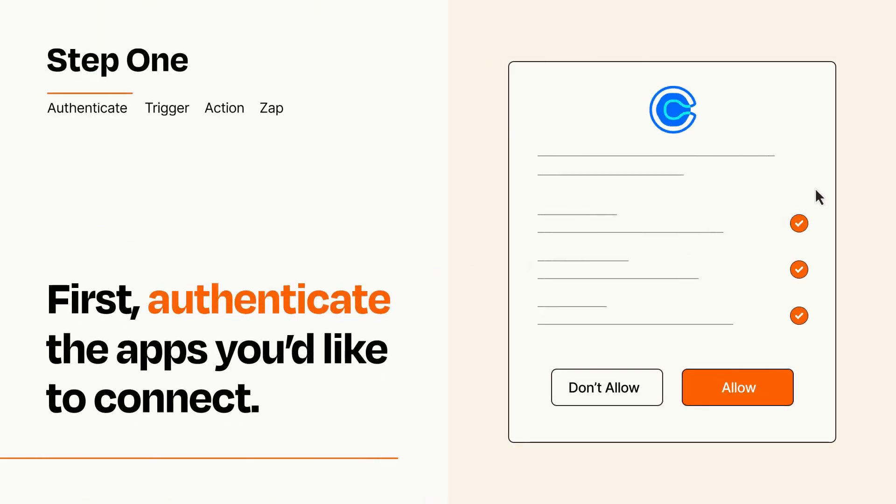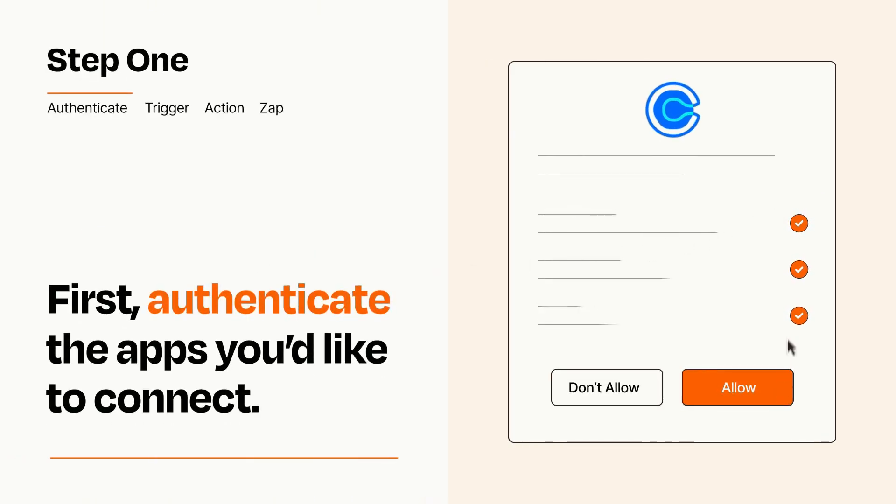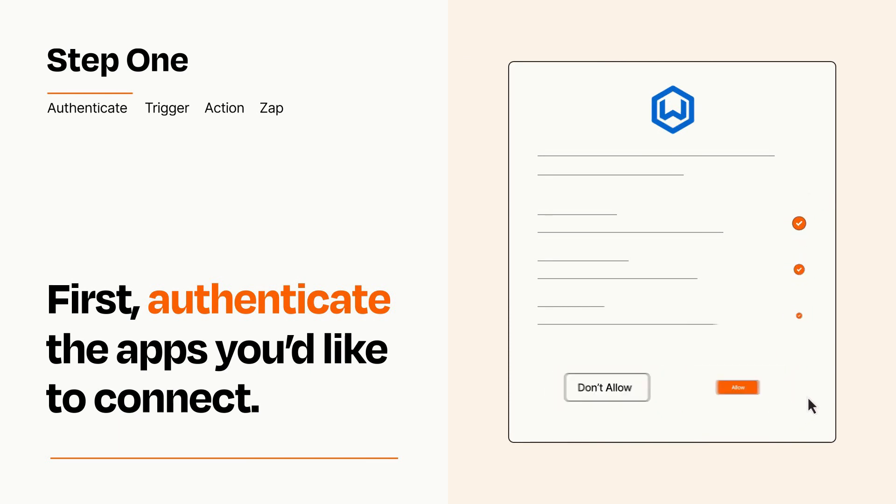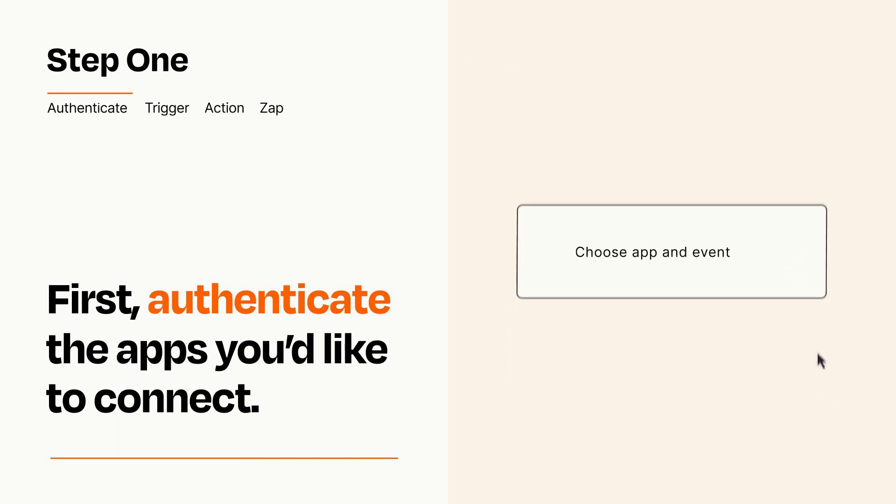To get started, you'll just need to authenticate your apps, which takes just a few seconds. Zapier meets industry standards for encryption when connecting with each of your apps.